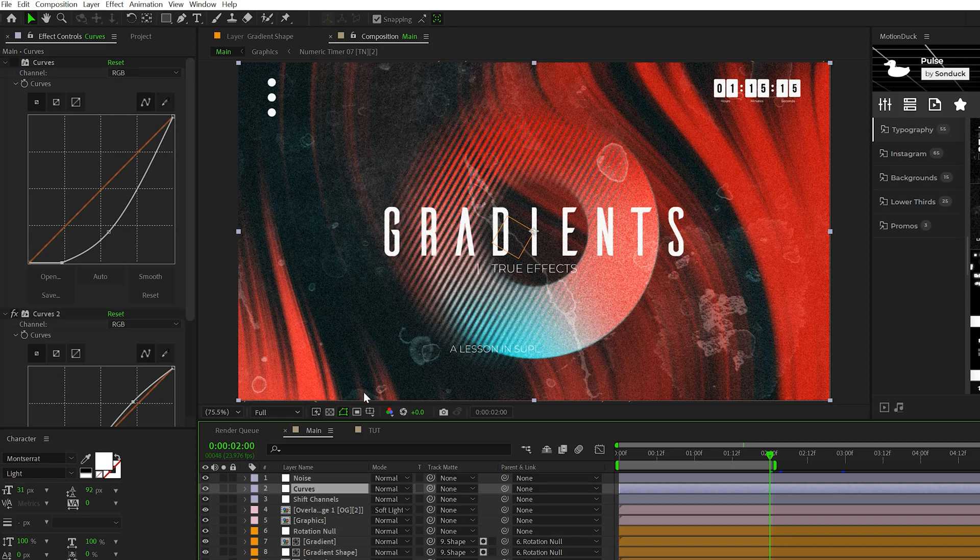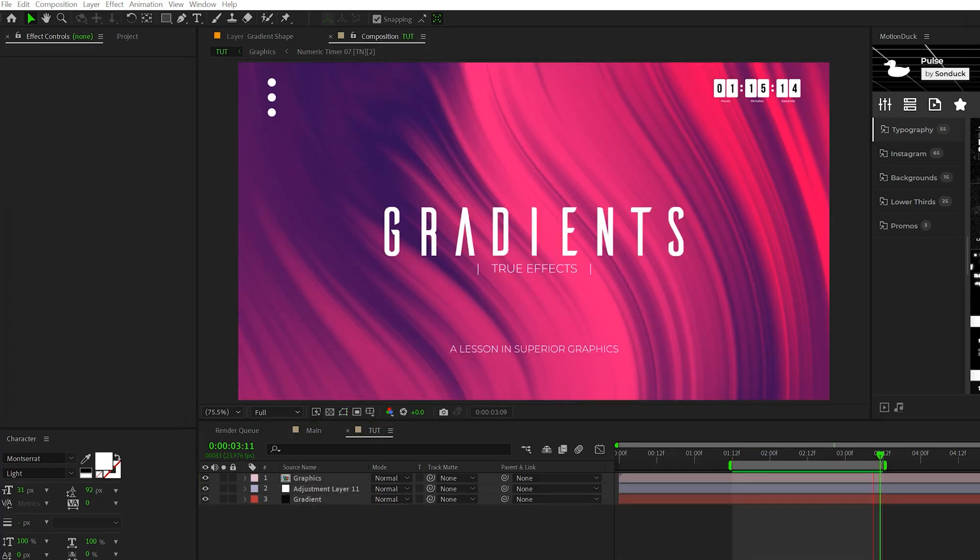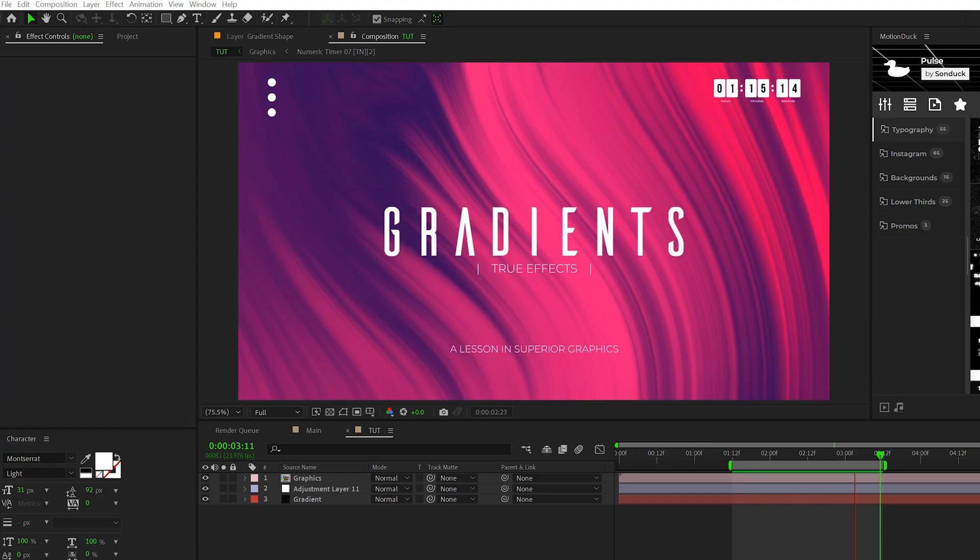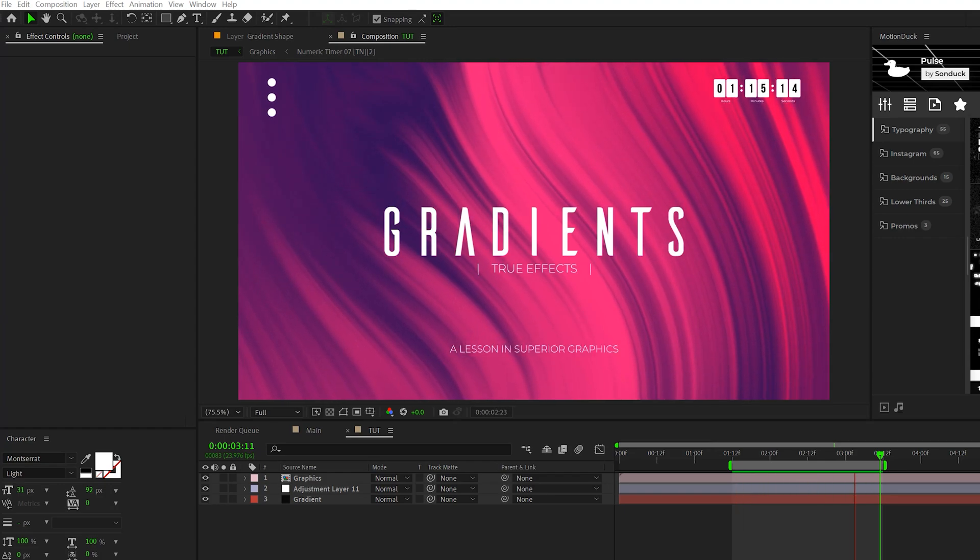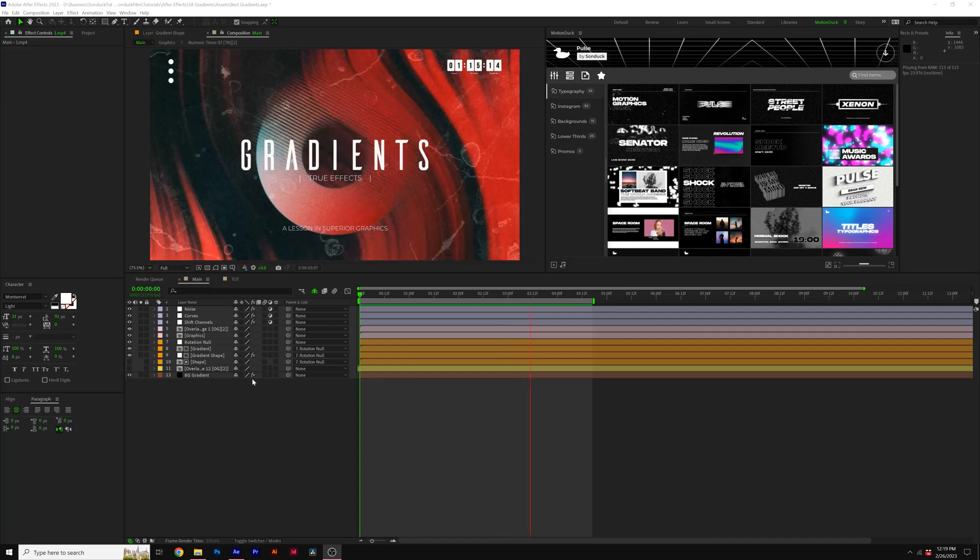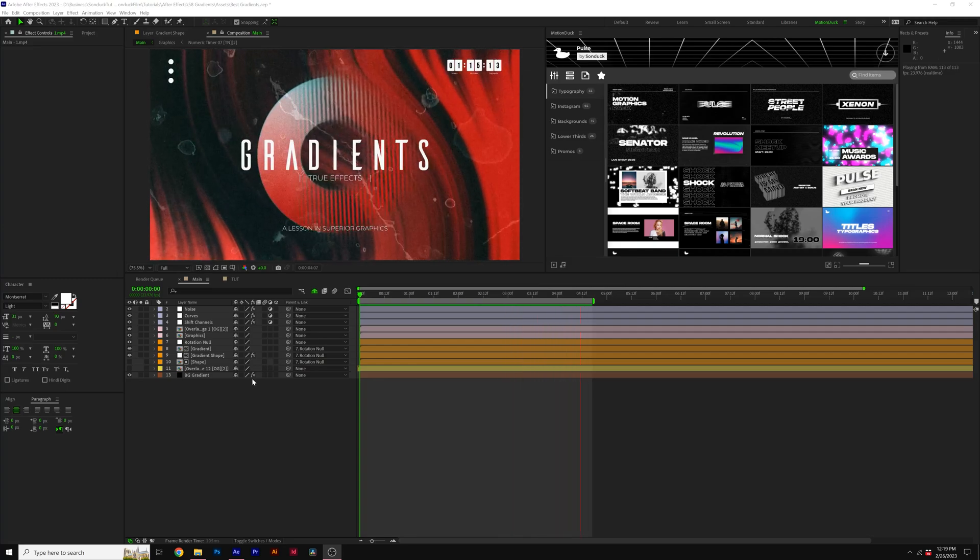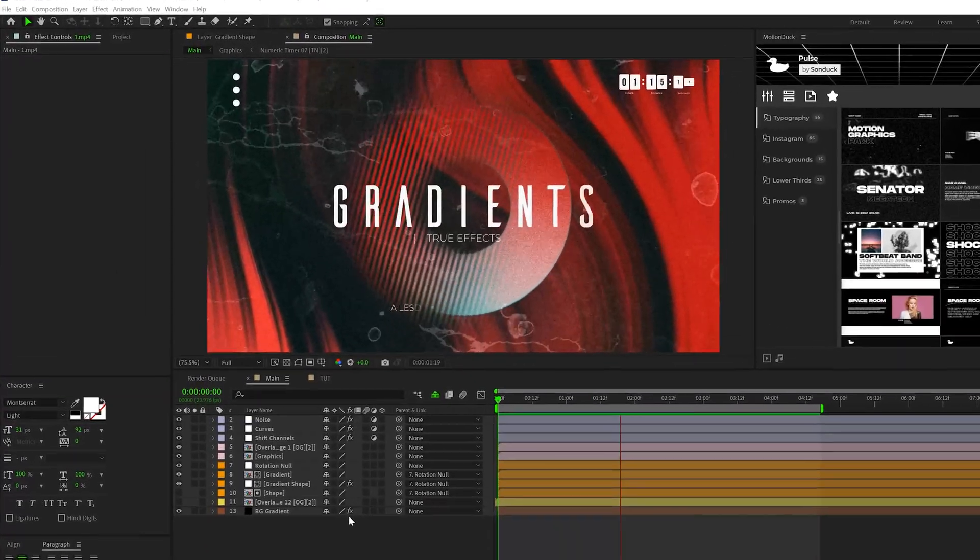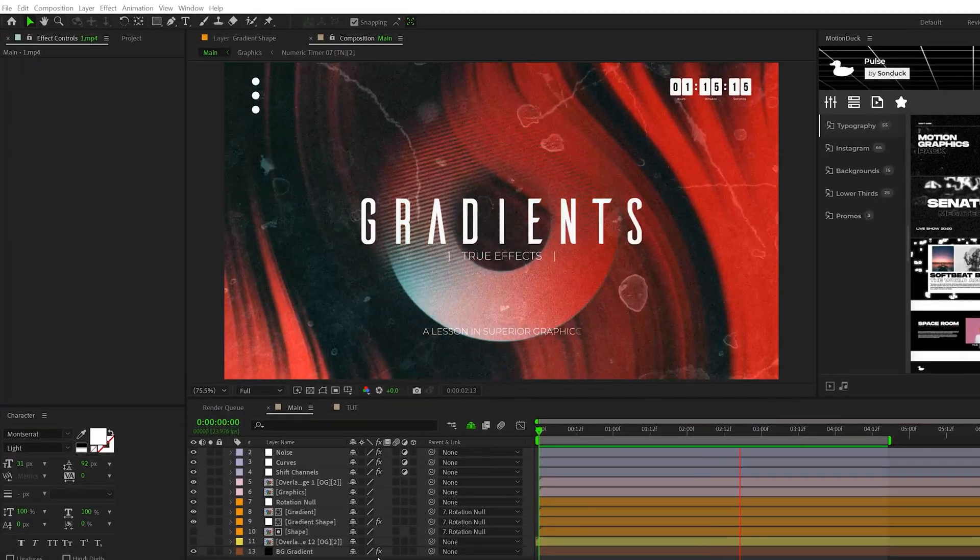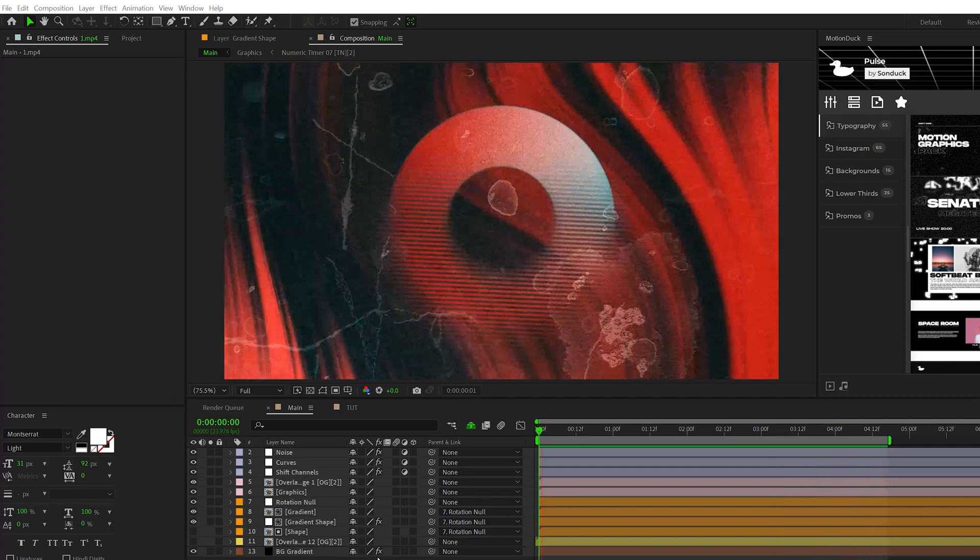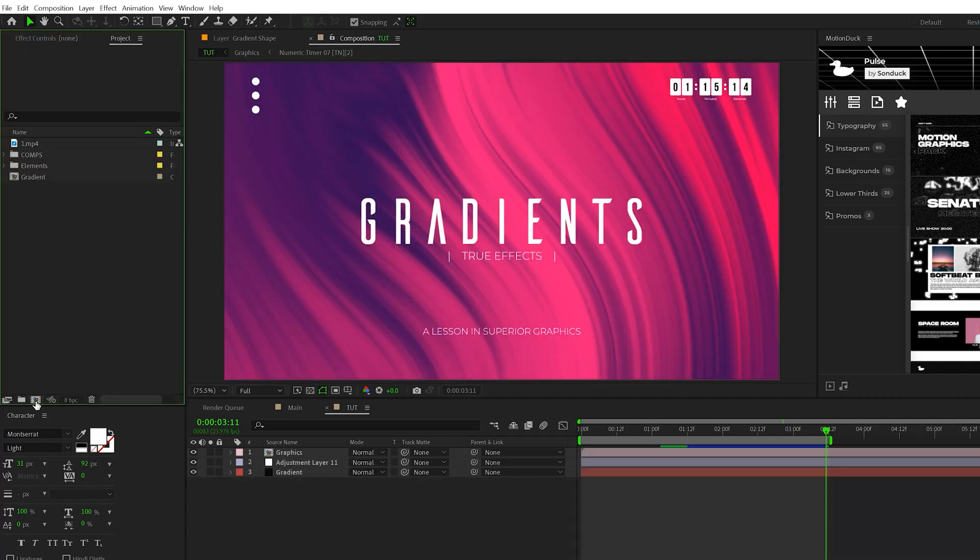Later in the video, we'll talk about how to color correct it so you can have maximum control over the color palette of your scene. This technique by itself looks really nice as a background. The next topic is how to create a gradient shape, which is going to be awesome for adding extra detail to your compositions.